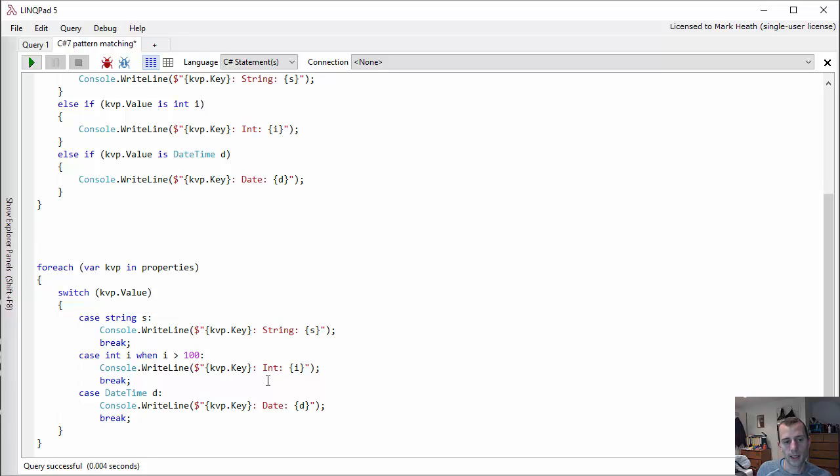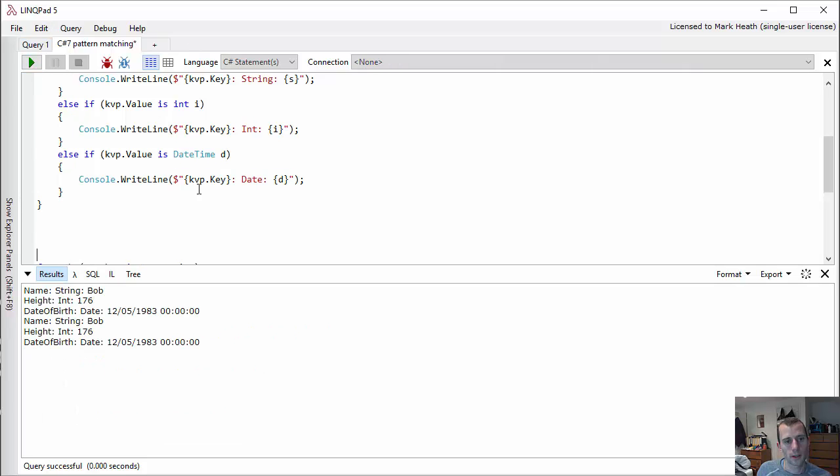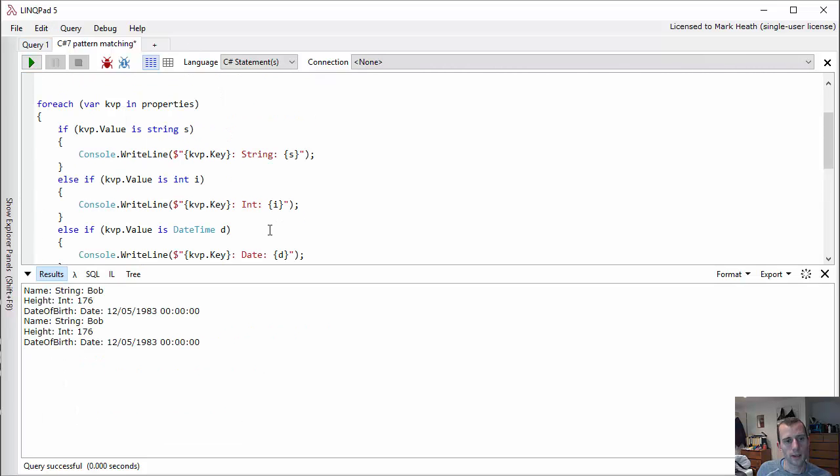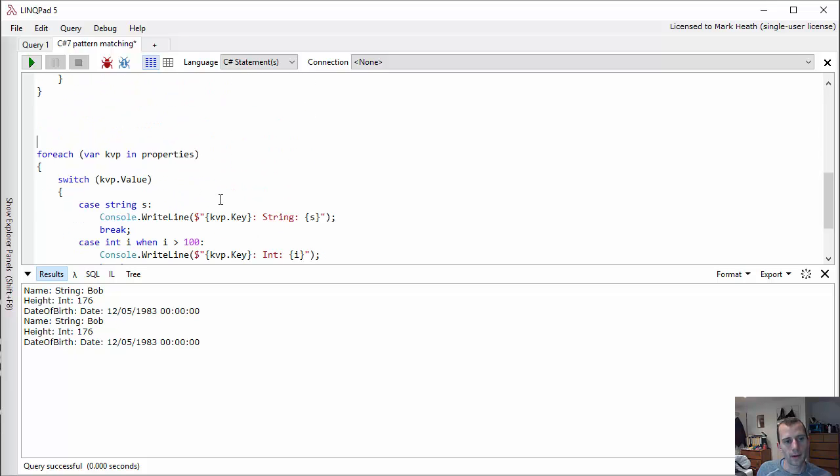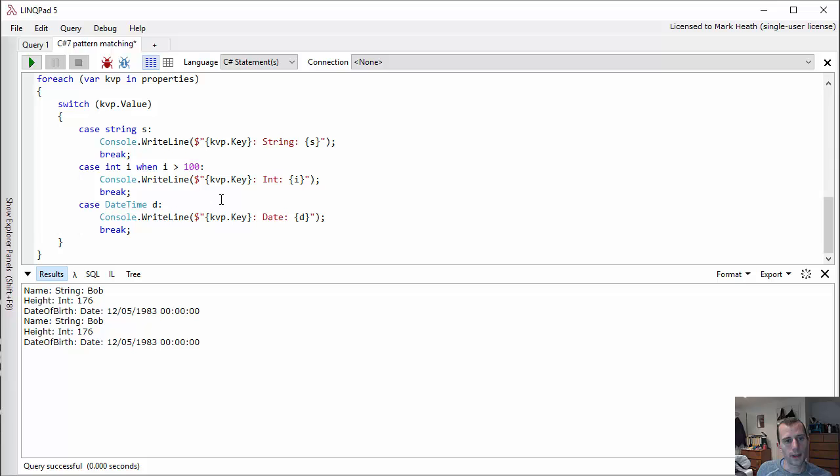So if we run this code, we're going to see we go through first the dictionary here with the if statements, and then we go through the dictionary again with the switch statement syntax.